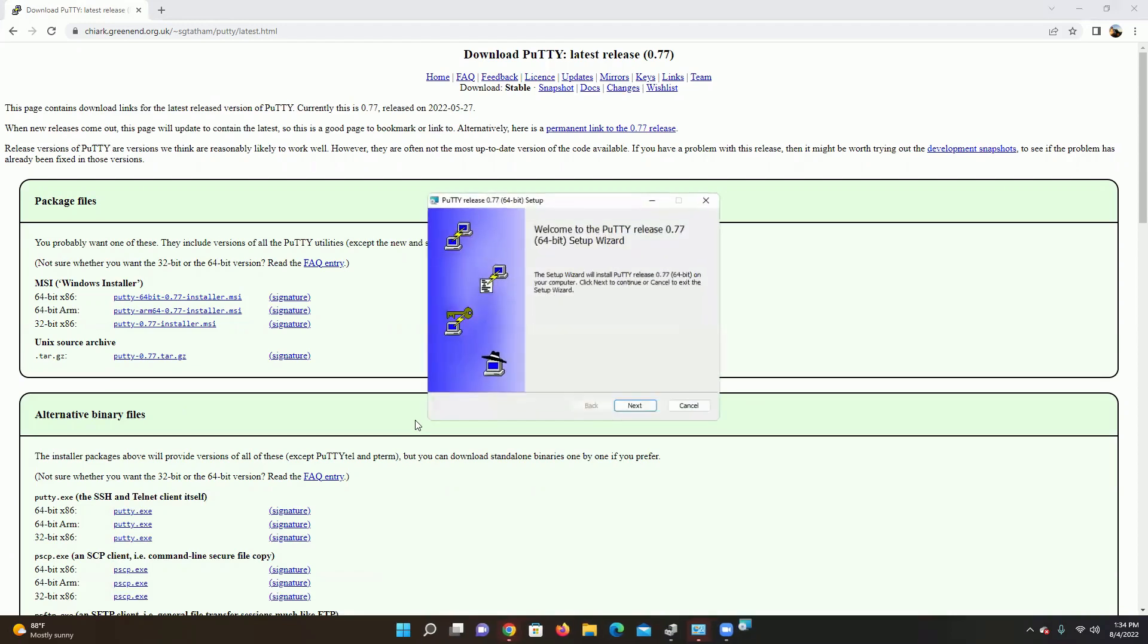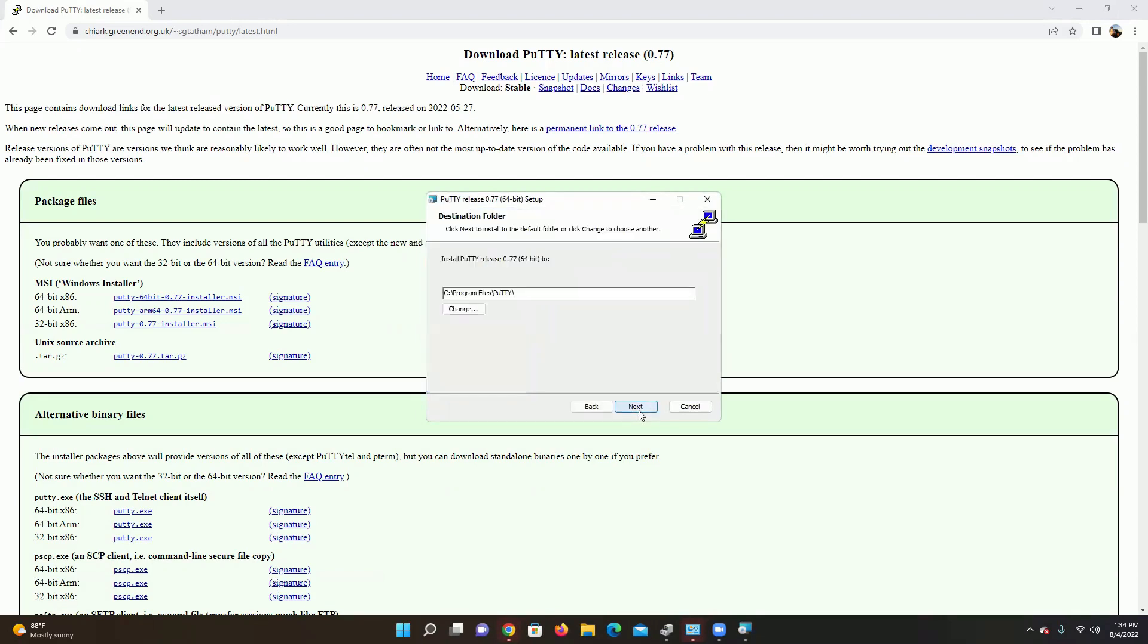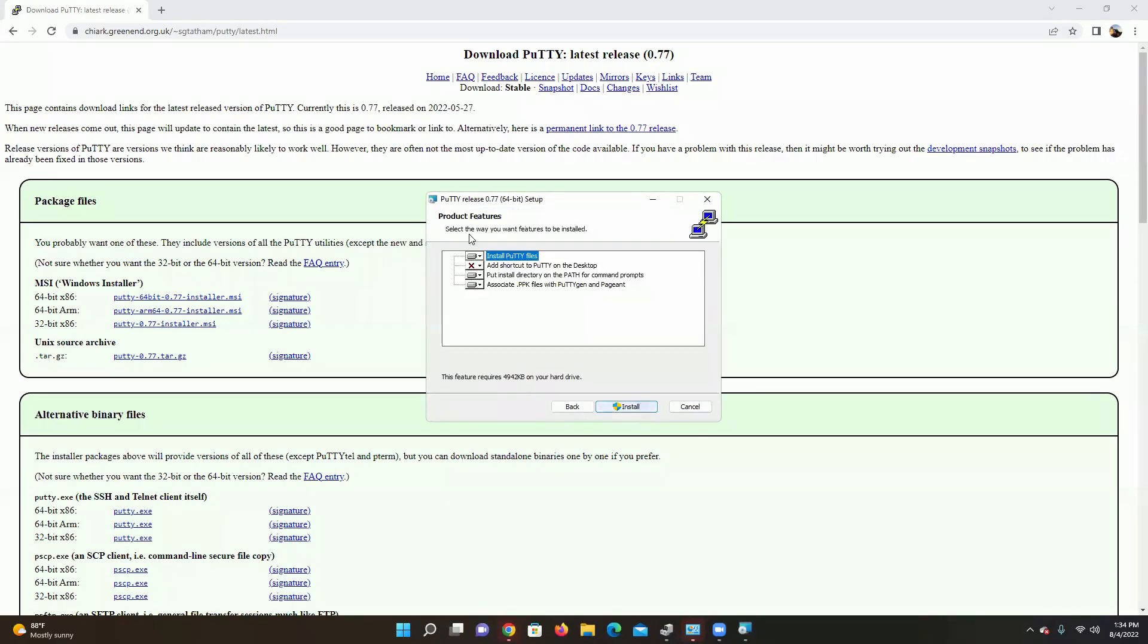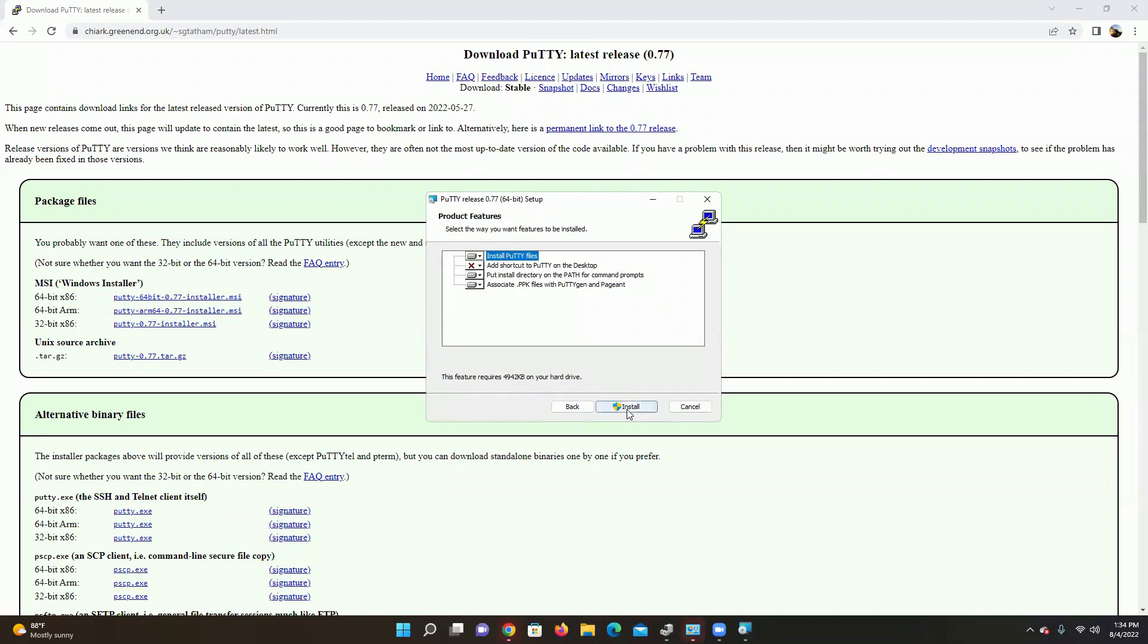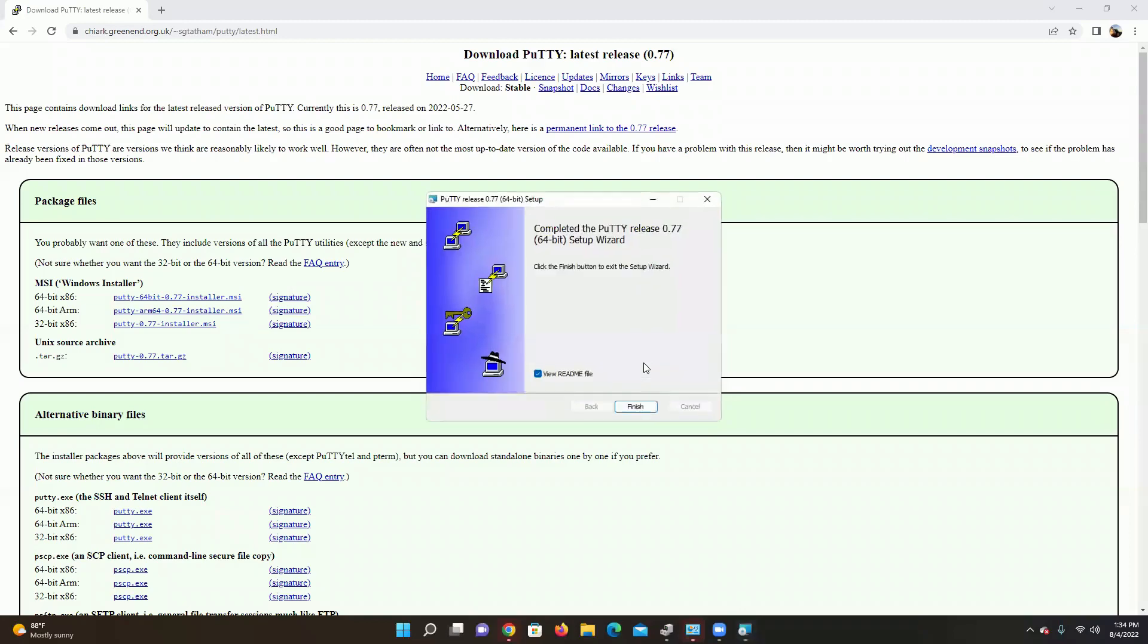Hit open when it's done. And we will see welcome to PuTTY release point seven seven. Hit next. Hit next. Install PuTTY files. Hit next. Yes, we will let it change our computer. And we are all finished there.